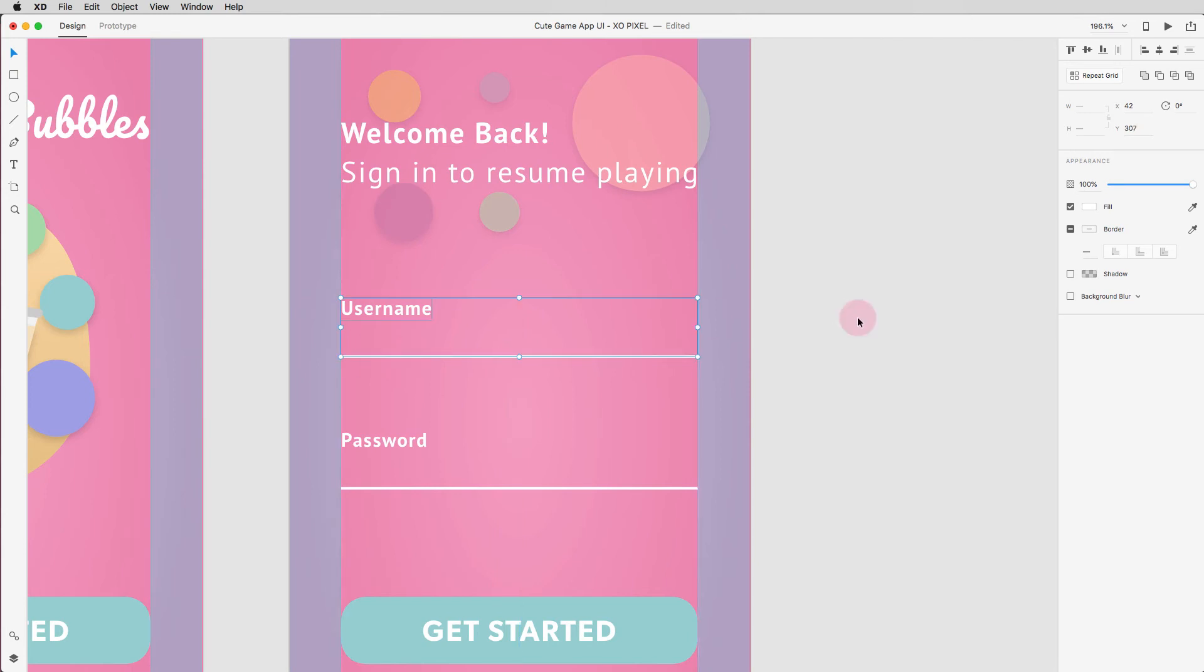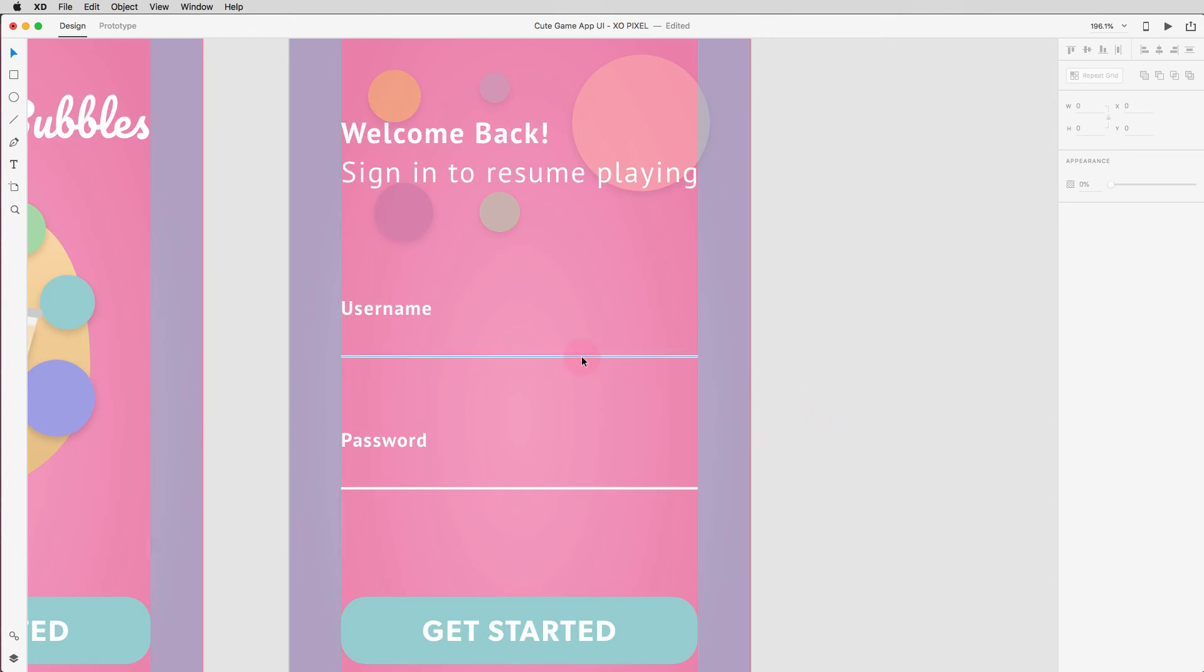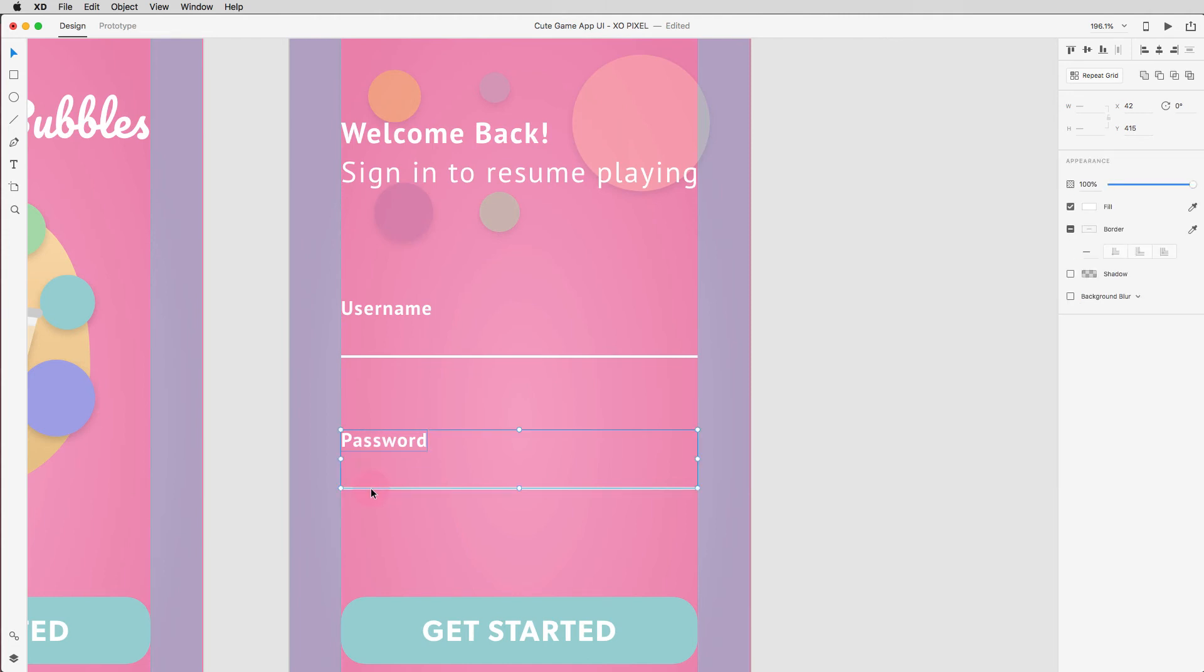We want to signal to users that by default the username field is active and the password field is not. So we're going to select the password field and hit number 5 on our keyboard to lower its opacity to 50%.